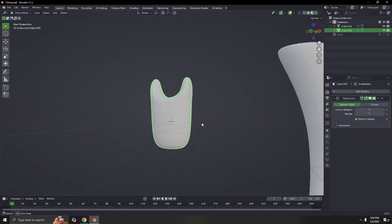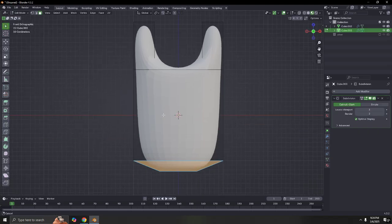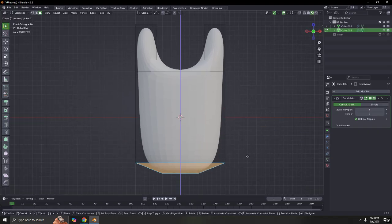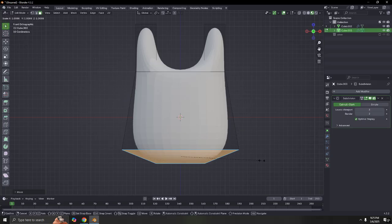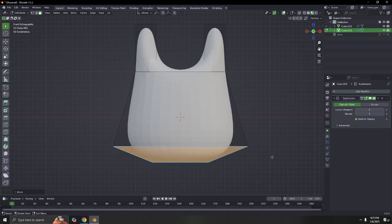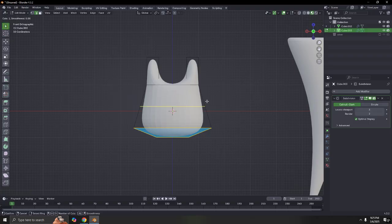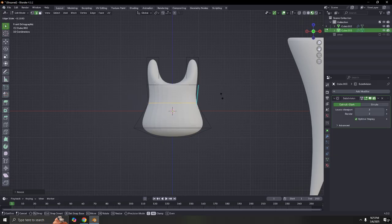I'm going to bring it out a little bit here, extrude to Z, then scale. Make sure they are not too fat. I want something that I like, so adjust it until you get the shape you want.